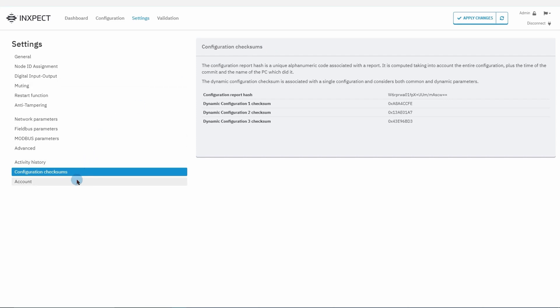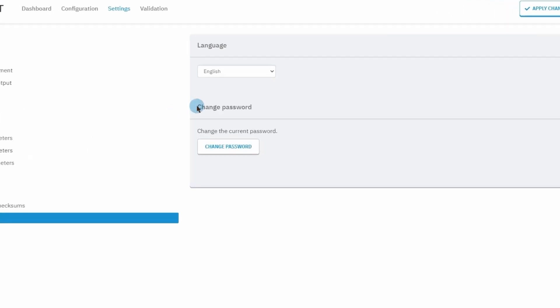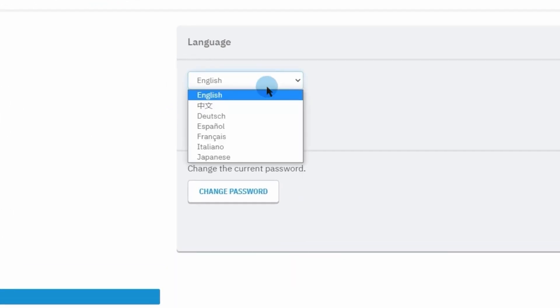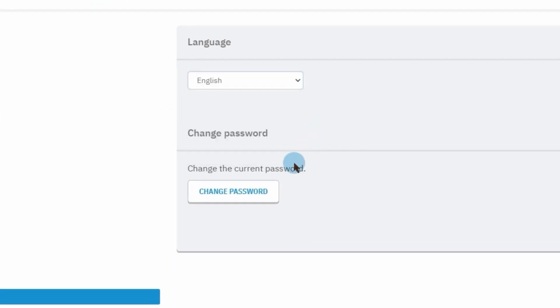In the account section we can change the language of the software and the admin password.